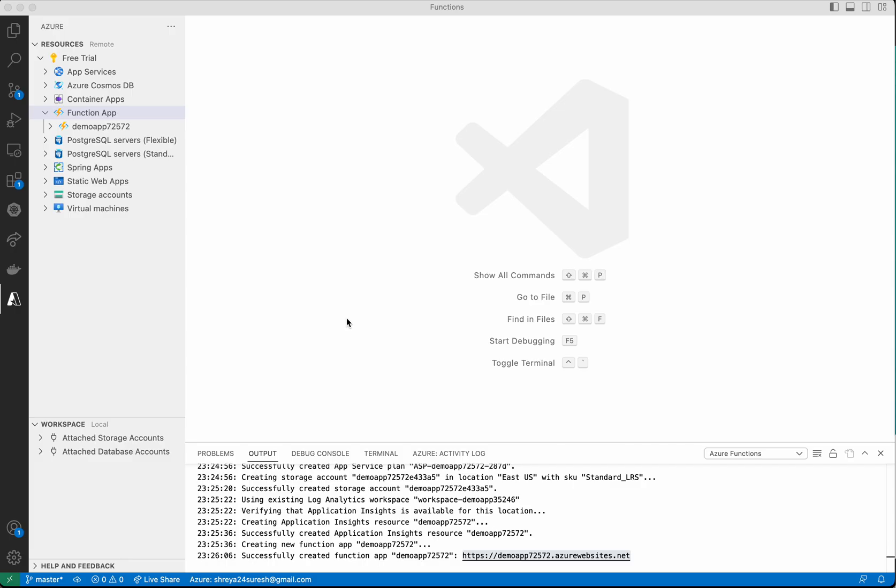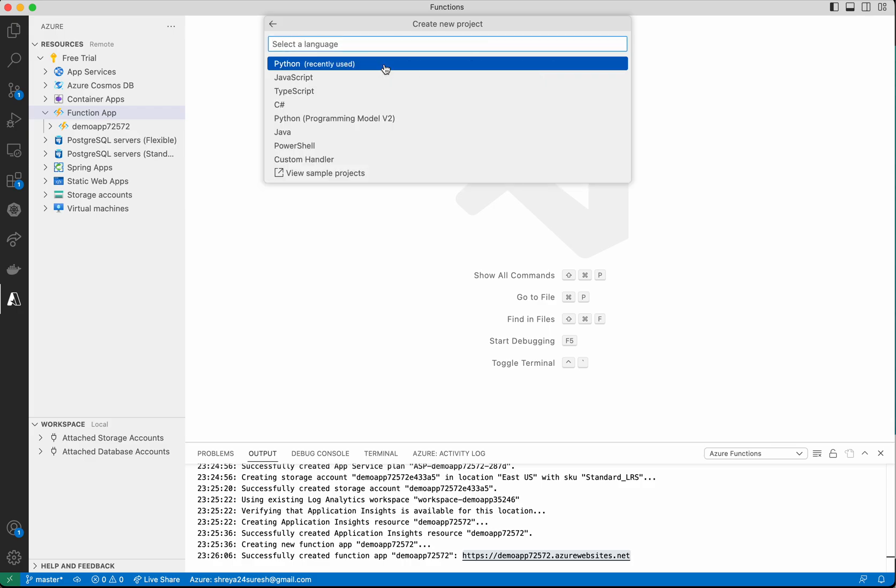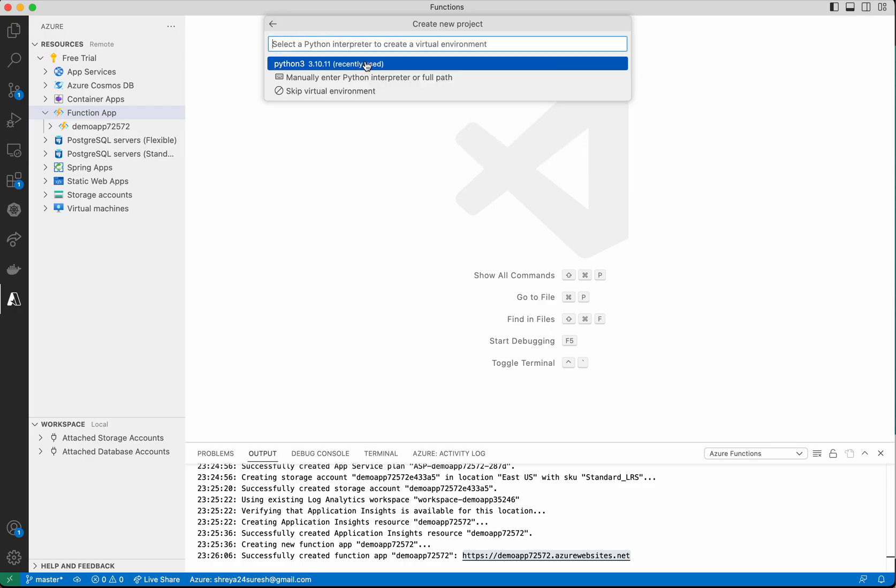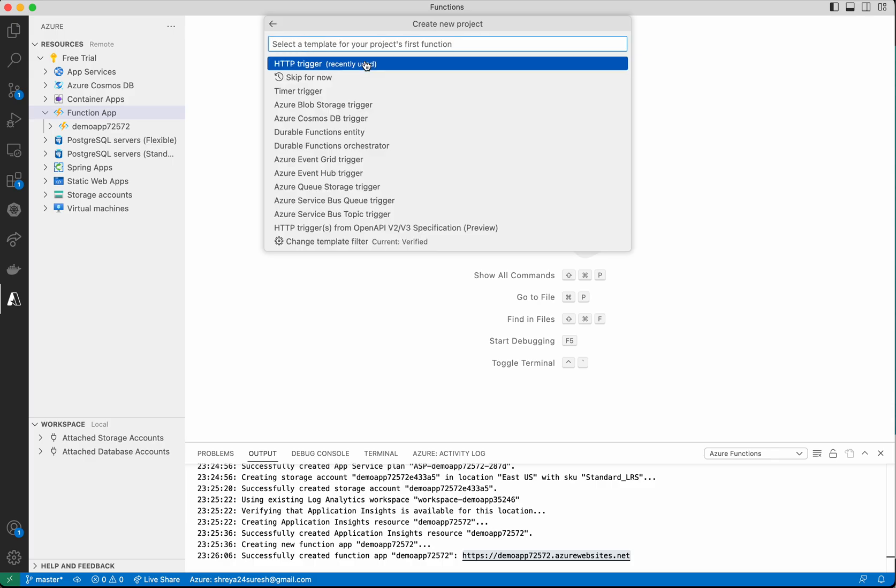Now we're going to create an HTTP trigger. Select the folder where we want the functions project to be created and select the language Python. Select a template. We're going to select the HTTP trigger template because we're building a serverless API.